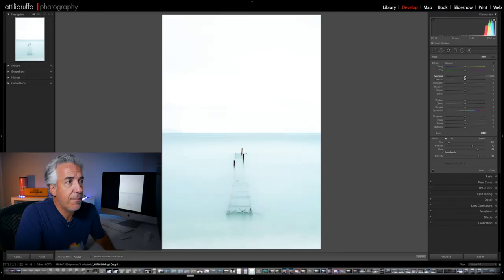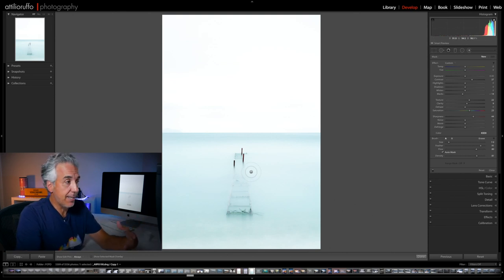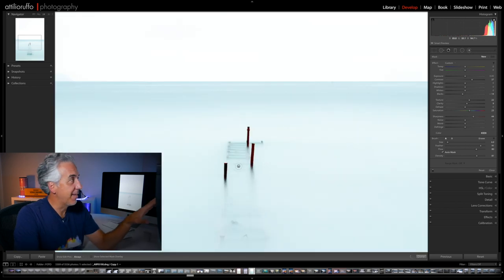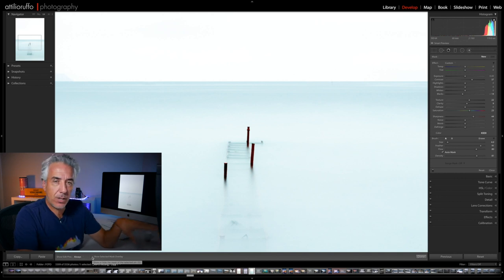In this image there are a little more details in the pier and more colors. To achieve the same look I need even more local adjustments, so I will use a Brush. I set it to high Contrast, reduce Blacks, increase Texture, Clarity, Saturation, and Sharpness. To be more precise I'll hold the Space Bar — my pointer changes to a zoom so I can click to zoom in. I'll enable Show Selected Mask Overlay to control which areas are affected, and now I can start painting.